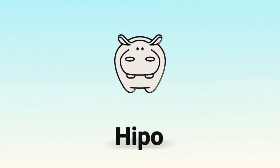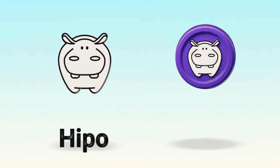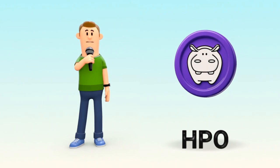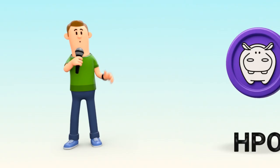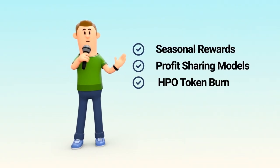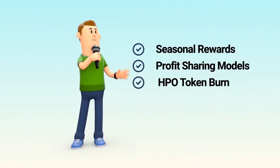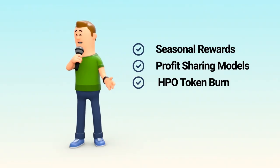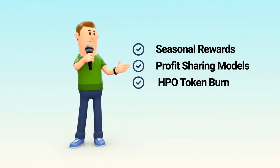At HIPPO, this governance happens through HPO, the community's voting token. HPO holders vote on key topics like seasonal HIPPO club rewards, profit-sharing models, and even decisions about HPO token burn, shaping the direction and sustainability of the ecosystem.